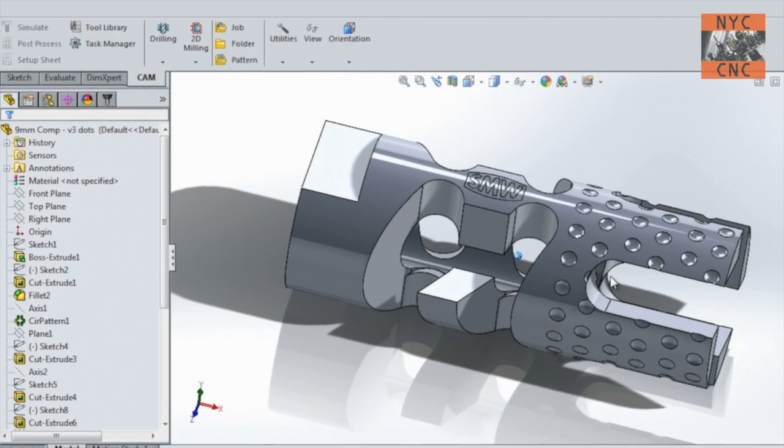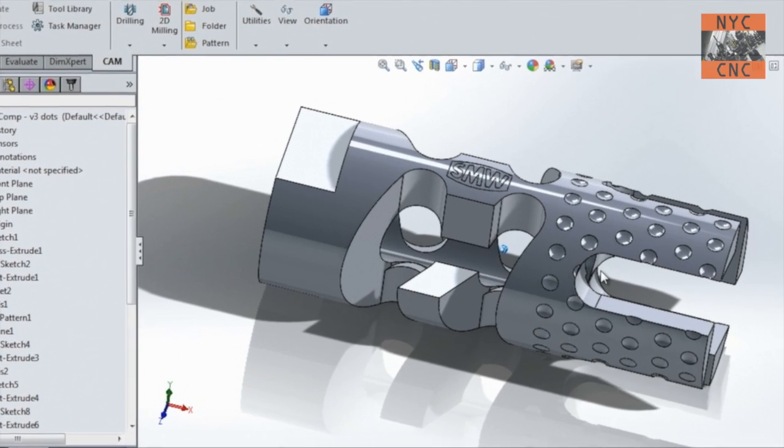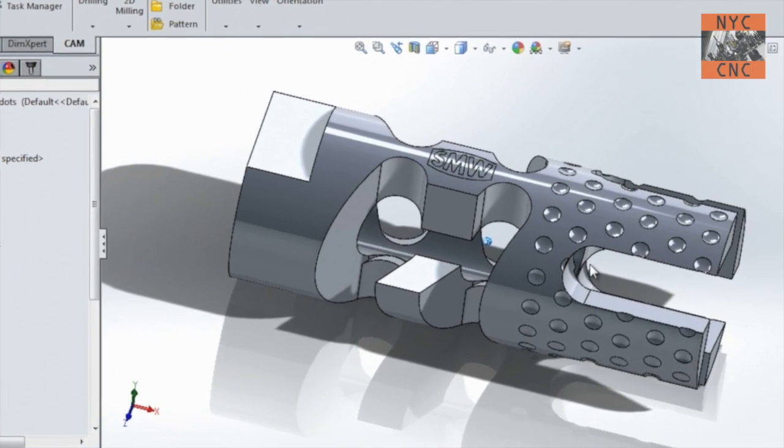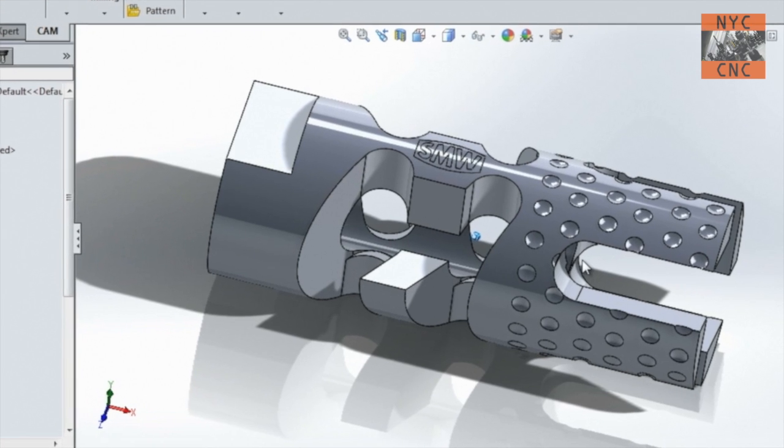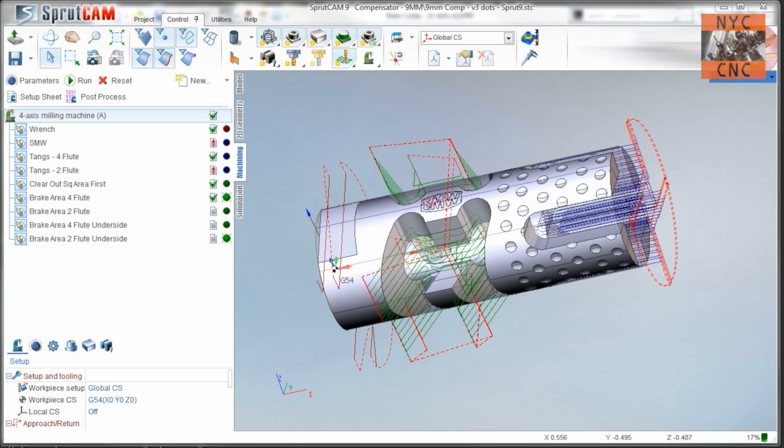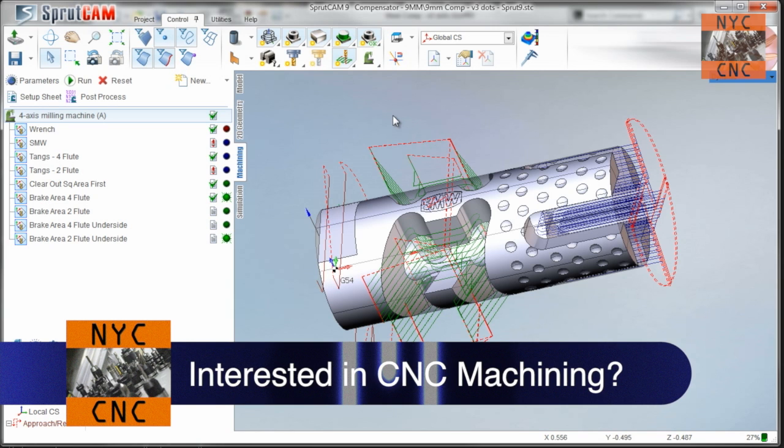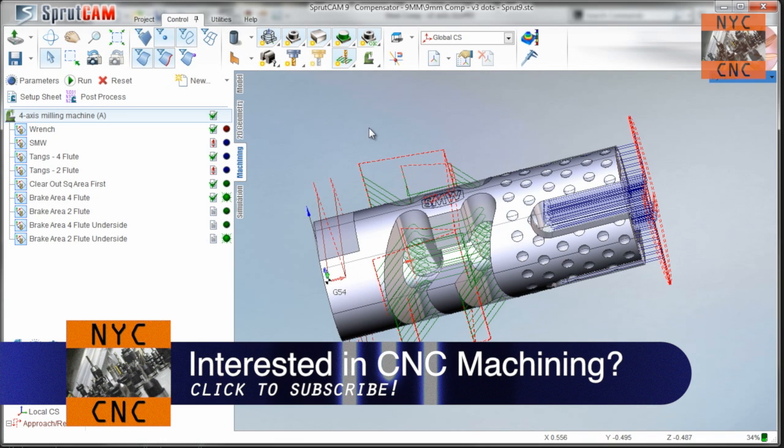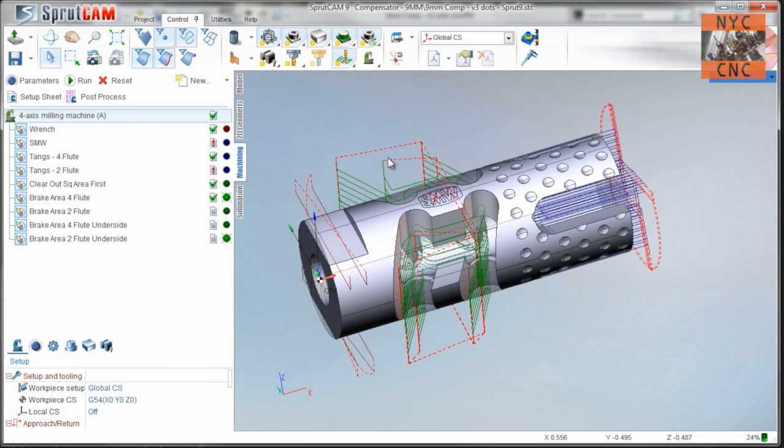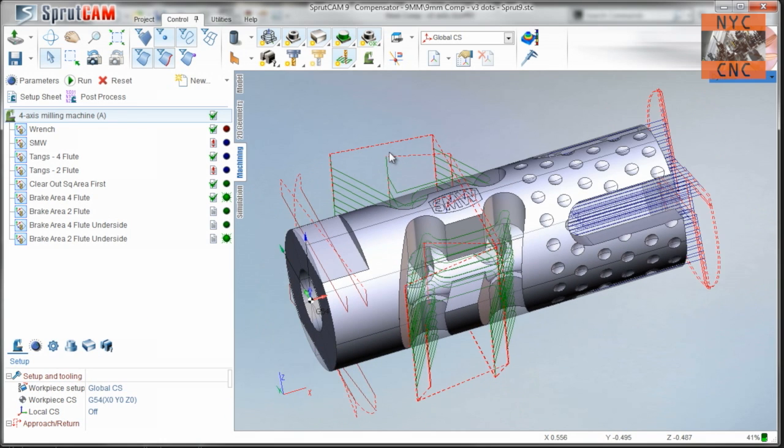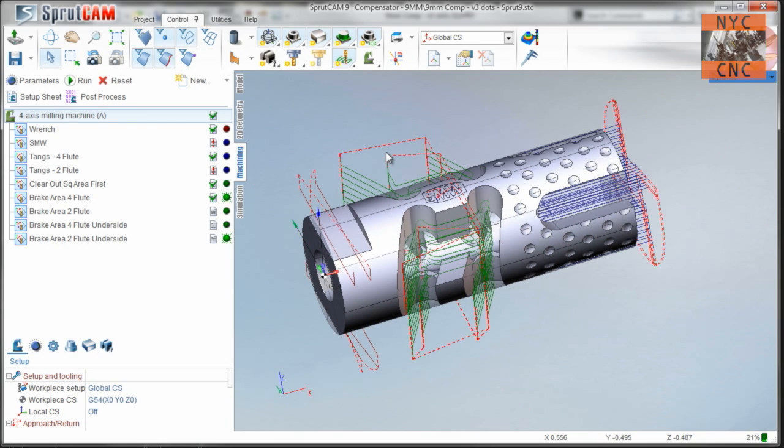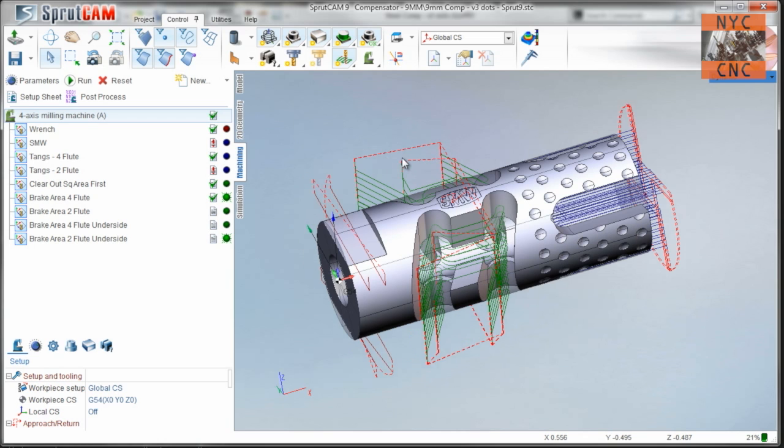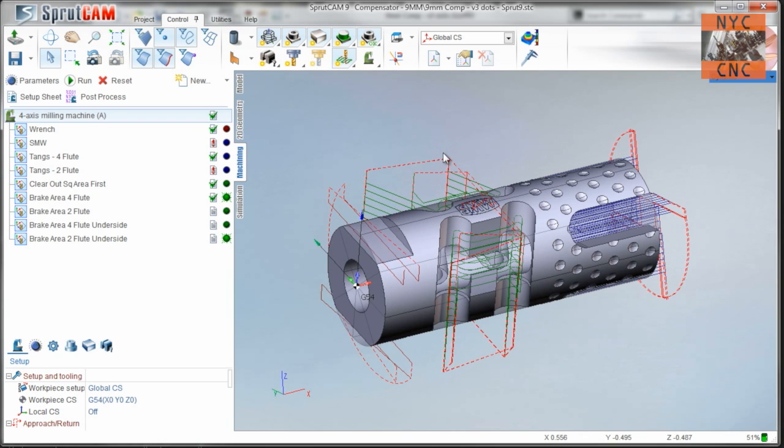Hi folks, welcome to another Wednesday Widget. We're going to manufacture a nine millimeter muzzle brake or compensator for an AR-15 rifle. Welcome to part two of the NYC CNC video series on DIY machining a muzzle brake for a nine millimeter AR. In part one we covered the CAD file which gets us to here. Let's bang through the cam.